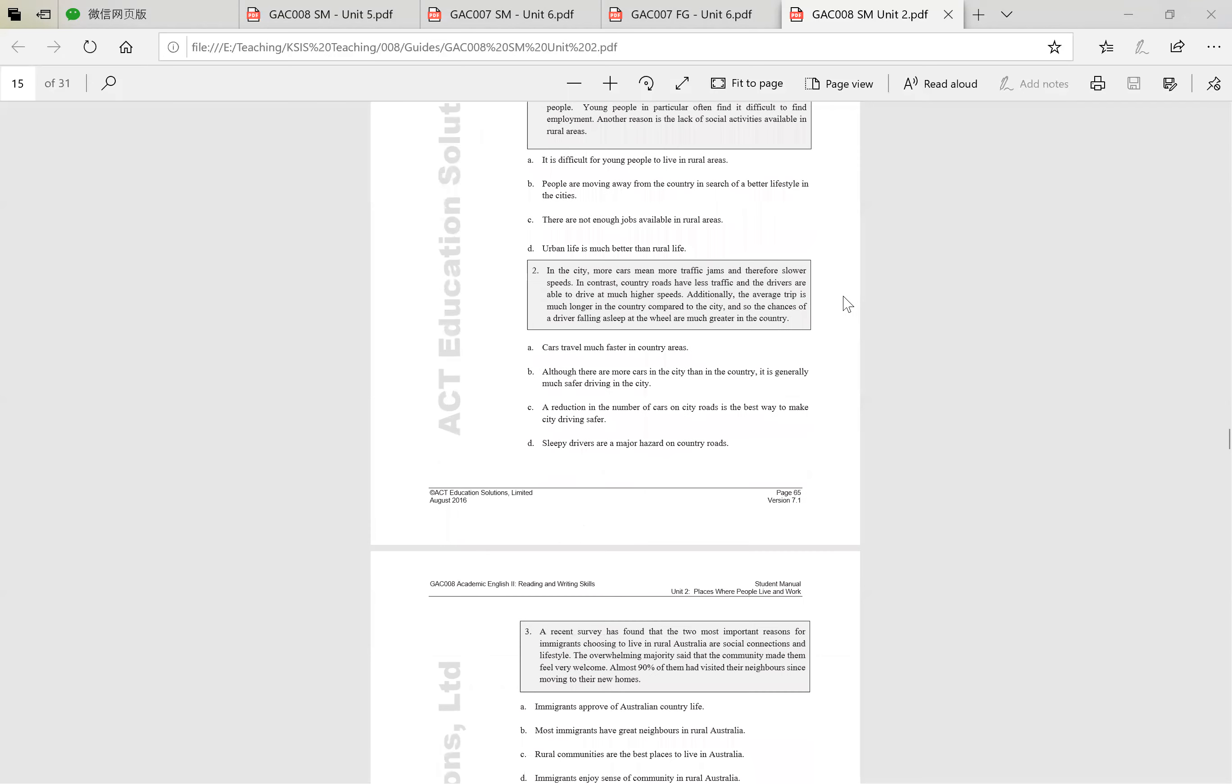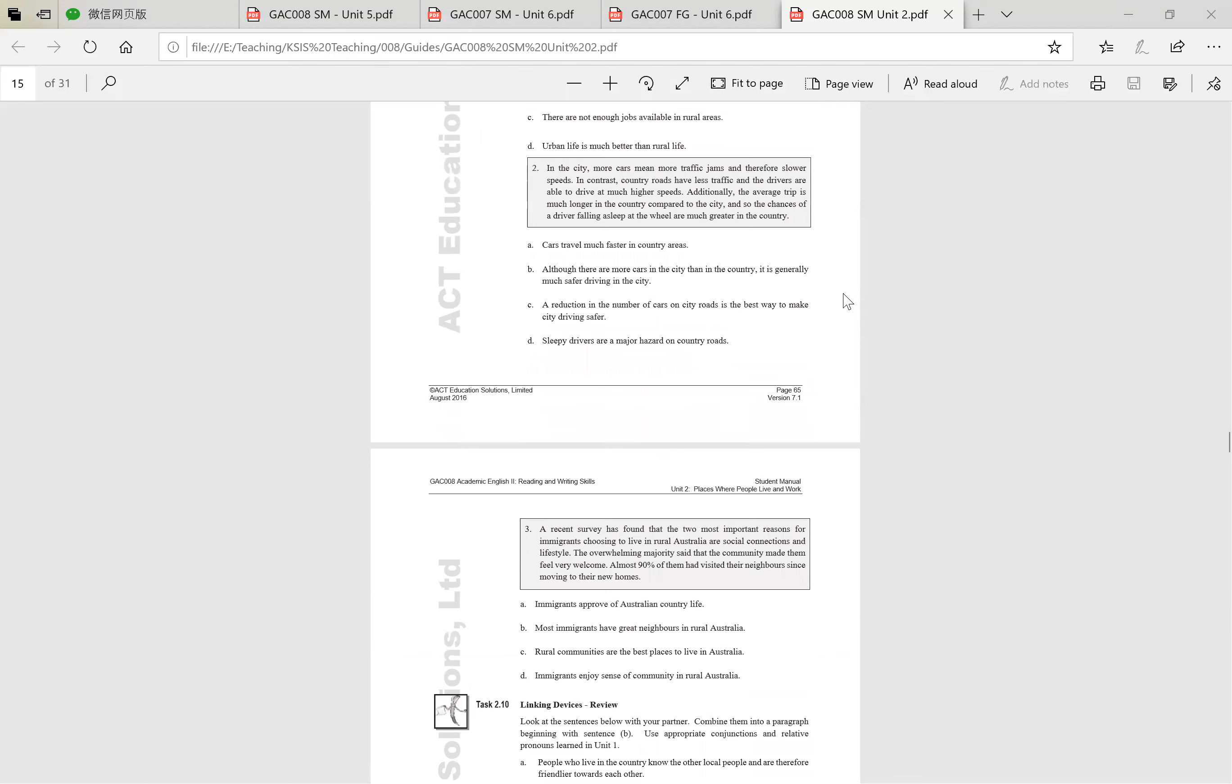Again, please read out loud. You can even whisper if you feel embarrassed. Three, two, one. In the city more cars mean more traffic jams and therefore slower speeds. In contrast, country roads have less traffic and the drivers are able to drive at much higher speeds. Additionally, the average trip is much longer in the country compared to the city, and so the chances of a driver falling asleep at the wheel are much greater in the country.